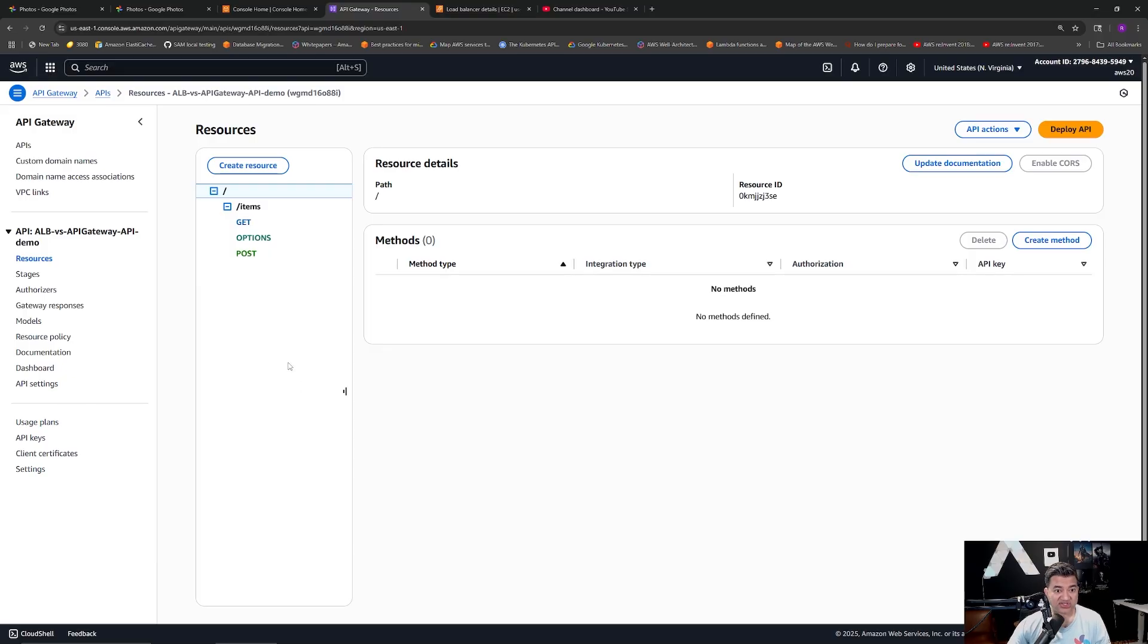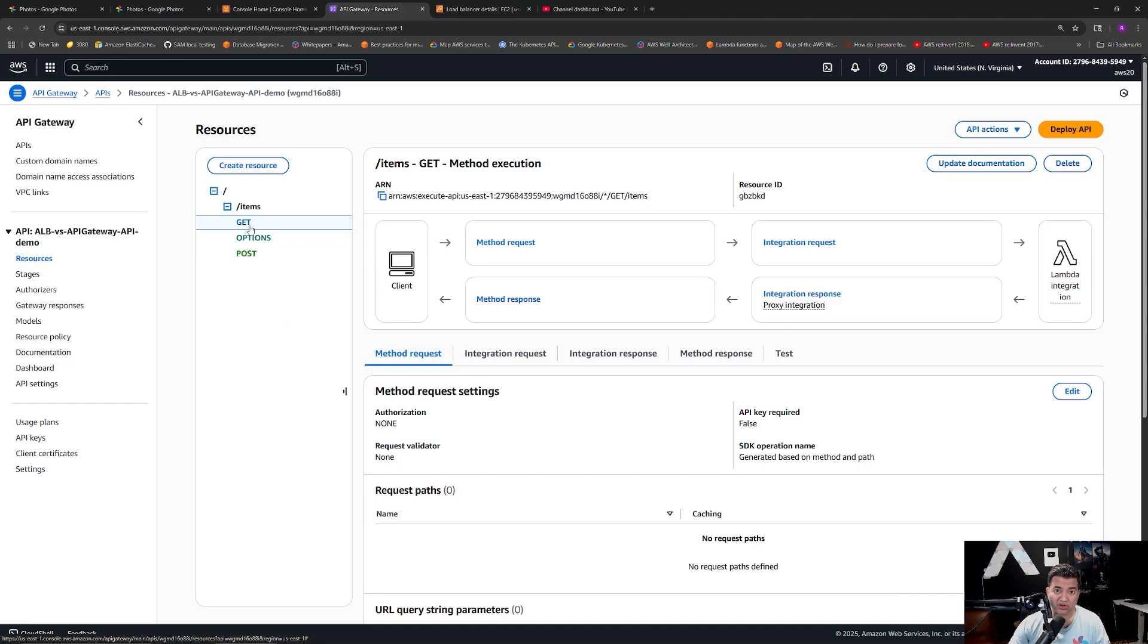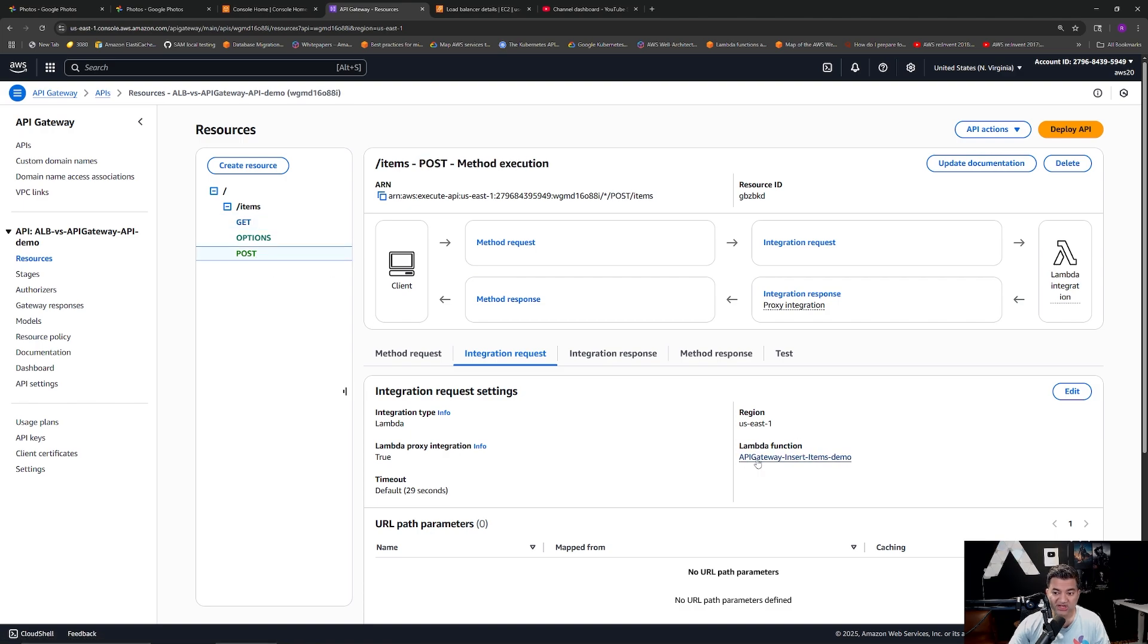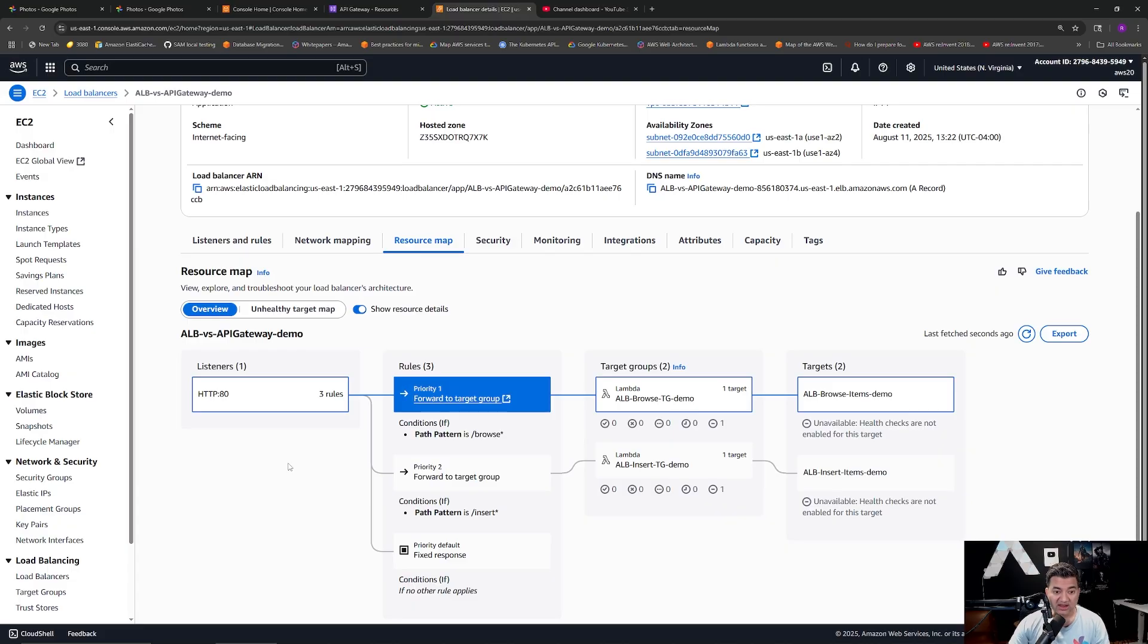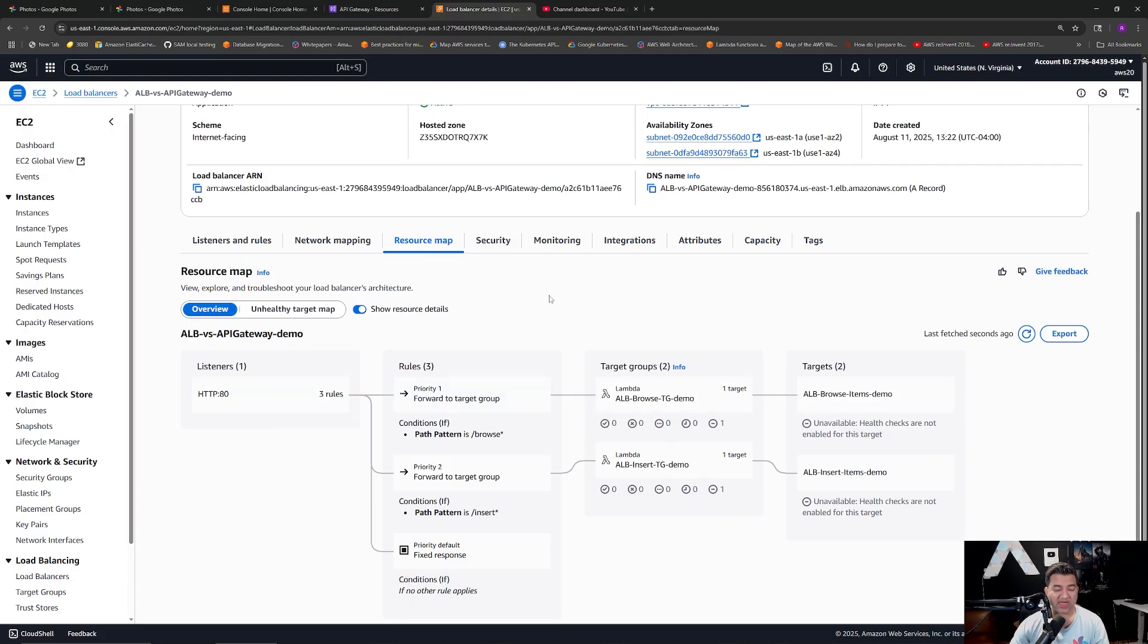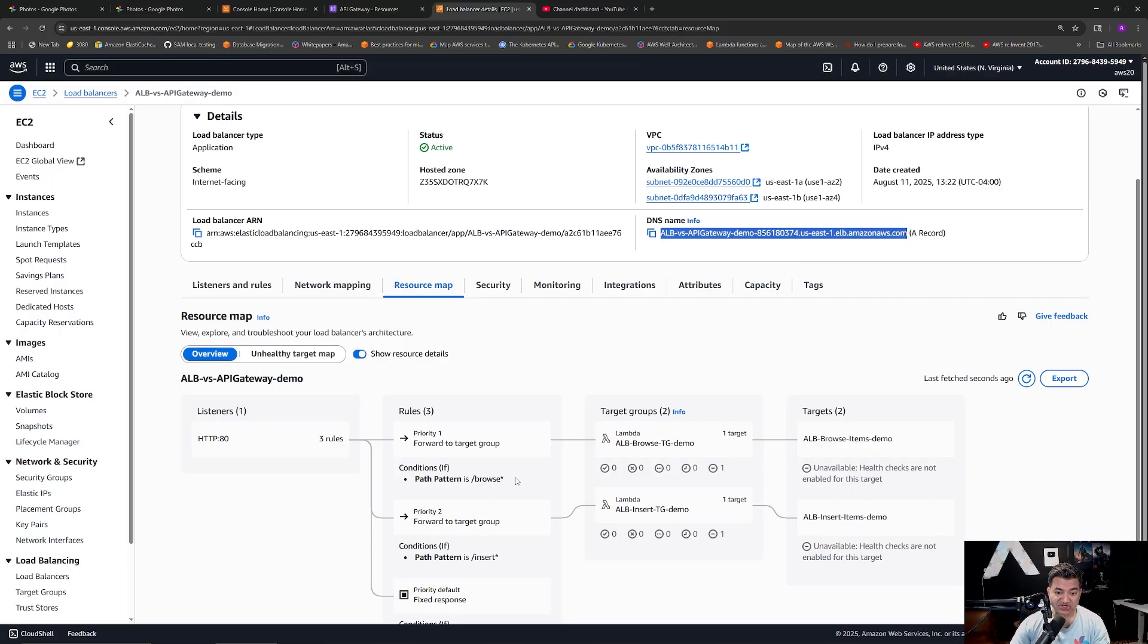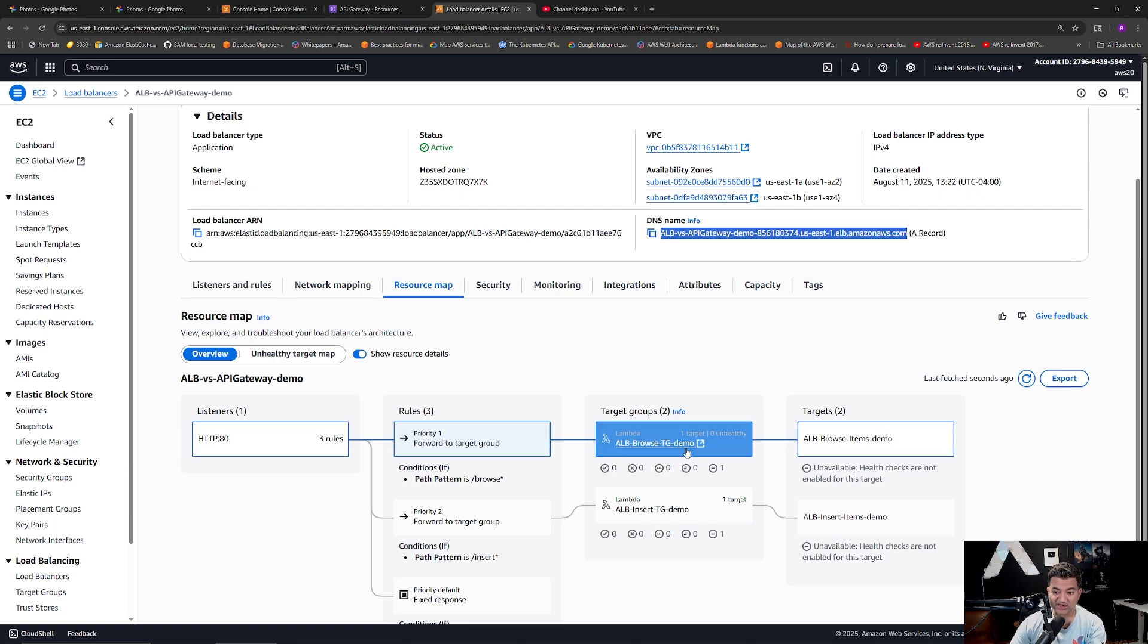With Application Load Balancer we are going to have a Lambda which is going to get the records from the DynamoDB and another Lambda inserting records into the DynamoDB. Okay so I'm in my trusty AWS console. So this is the Amazon API Gateway. One major difference is API Gateway routes the traffic to different backend based on this HTTP methods. If the API is invoked with method GET it is going to send the traffic to this Lambda, API Gateway browse items demo.